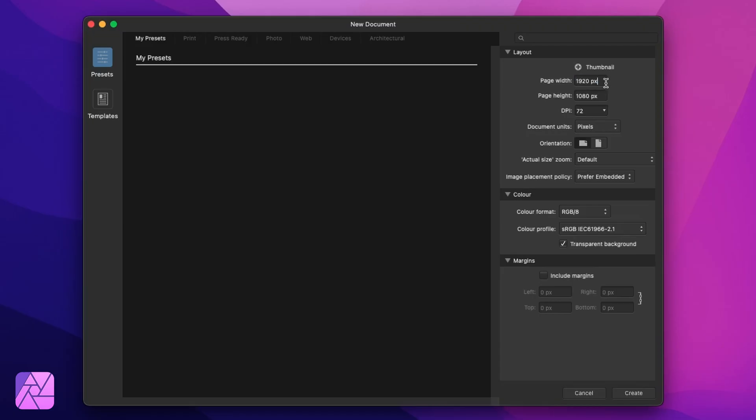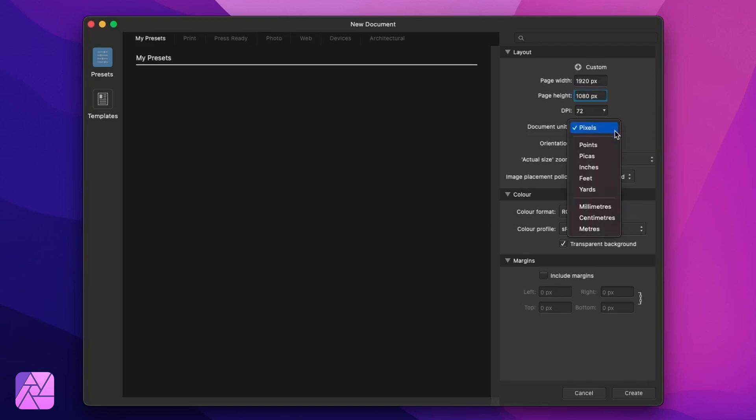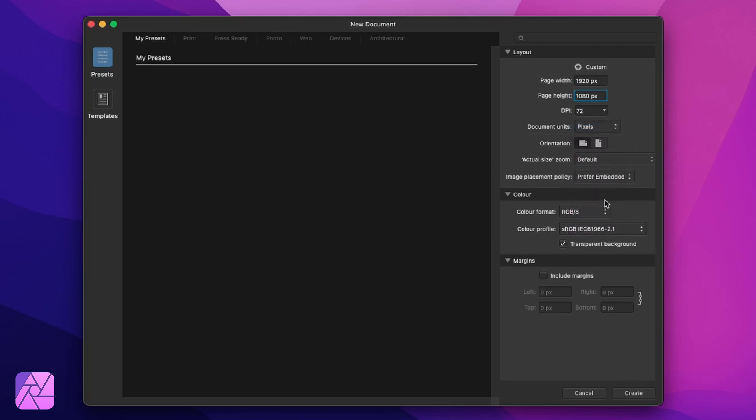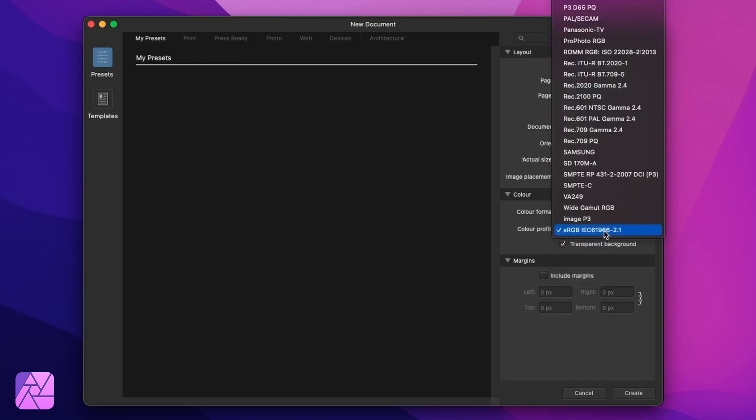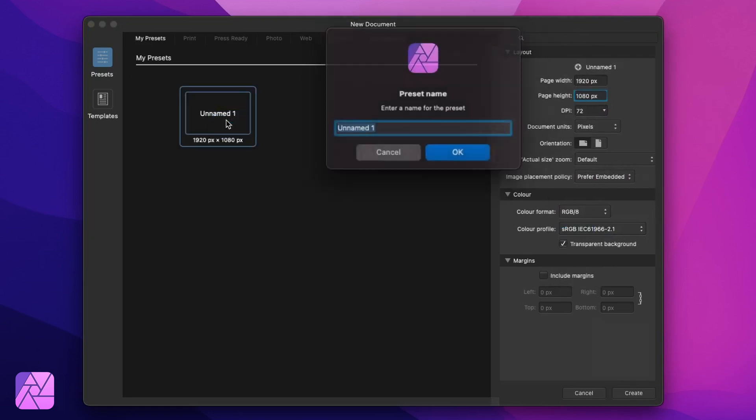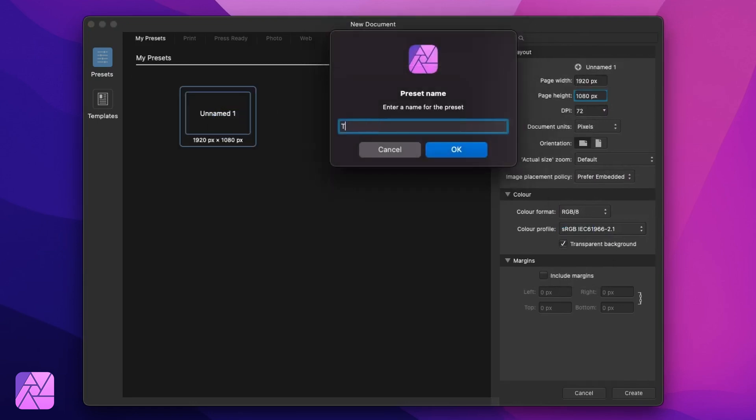Affinity Photo is a like-for-like replacement for Photoshop. In my Affinity Photo document I'm going to set it to 1920x1080. Let's keep our DPI to about 72. The document unit is pixels, RGB, 8-bit and sRGB on the color settings. And you know what? Whilst we're at it, let's just create a new custom preset for this. Call it thumbnail and that'll save us time next time we're doing this.